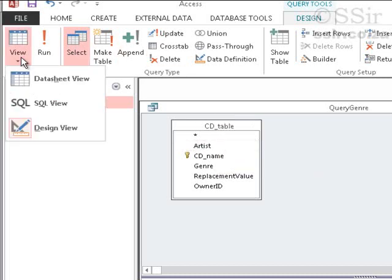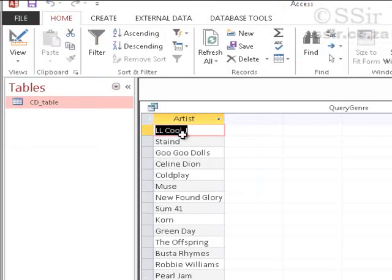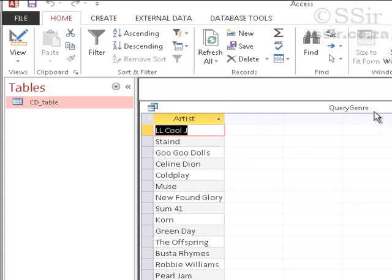Click on OK. Now I see a pop-up. And we want to go and look at Data Sheet View. So you can see that this is the result of my query. My query genre has produced, out of the table, only the artists.